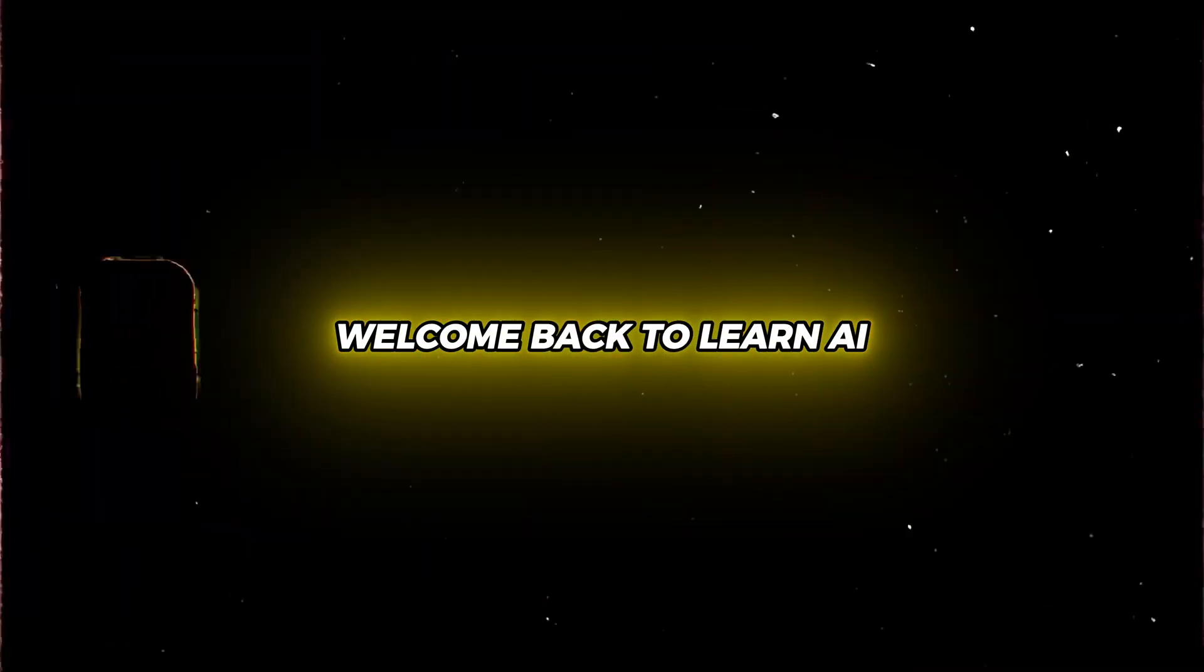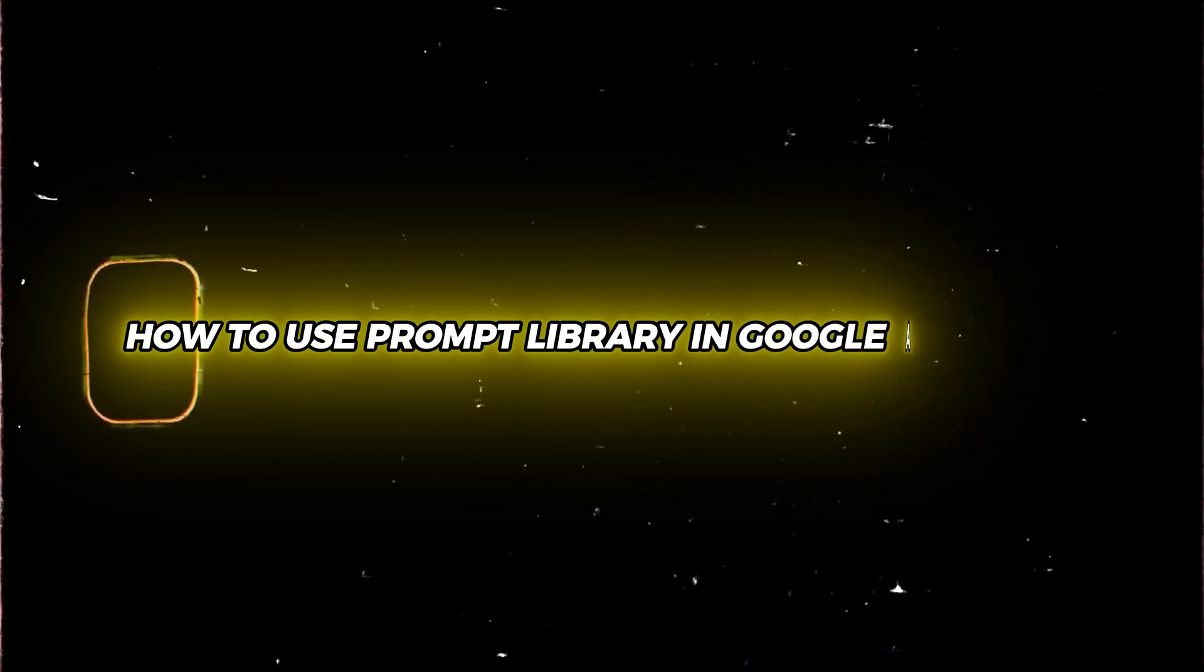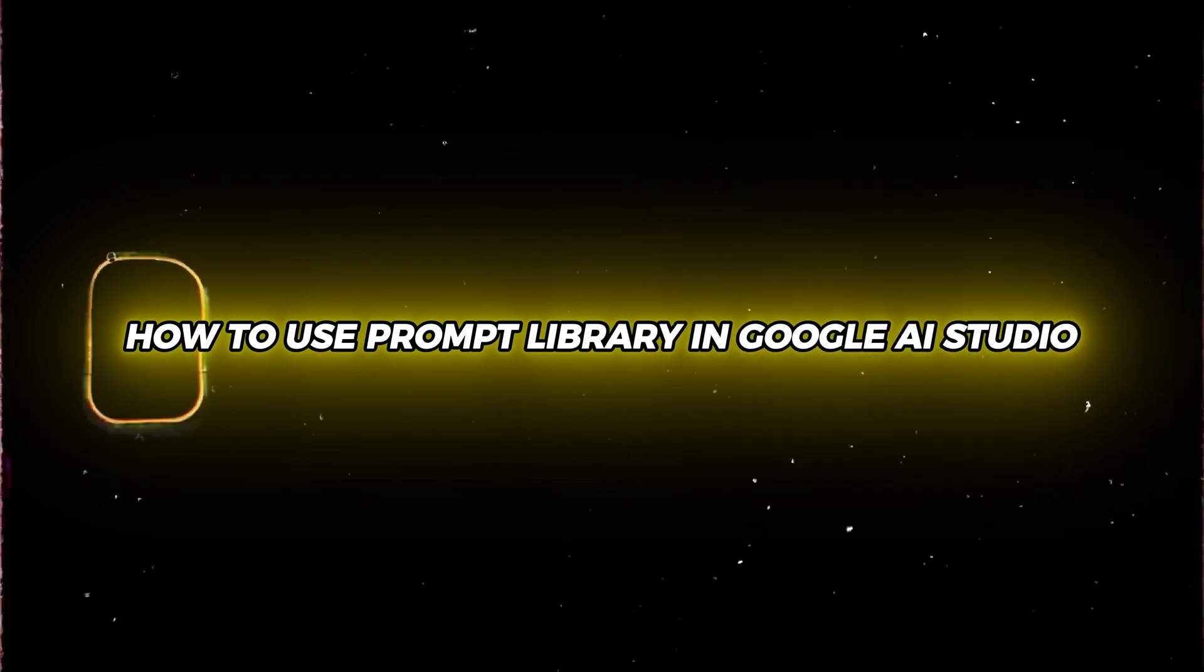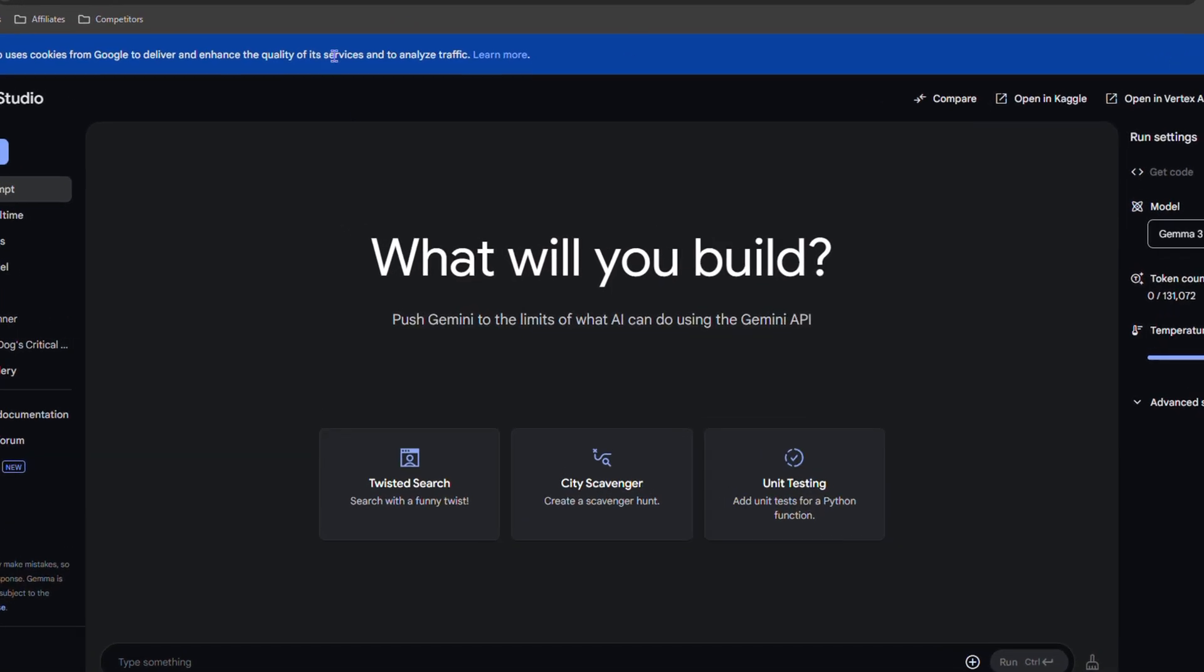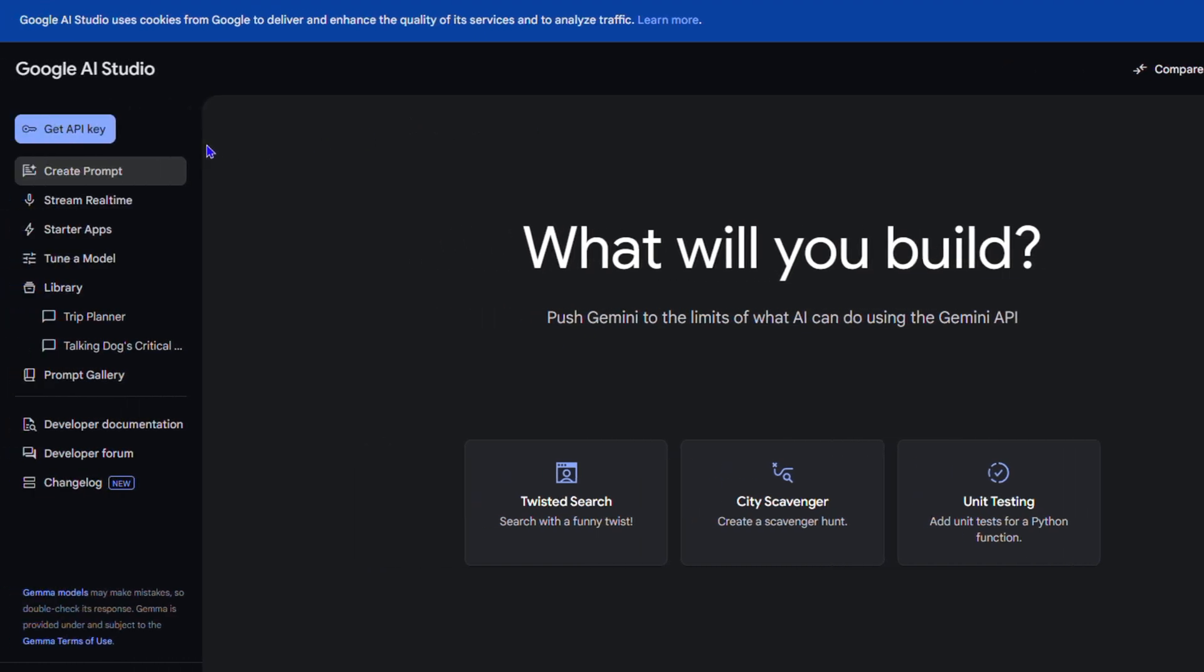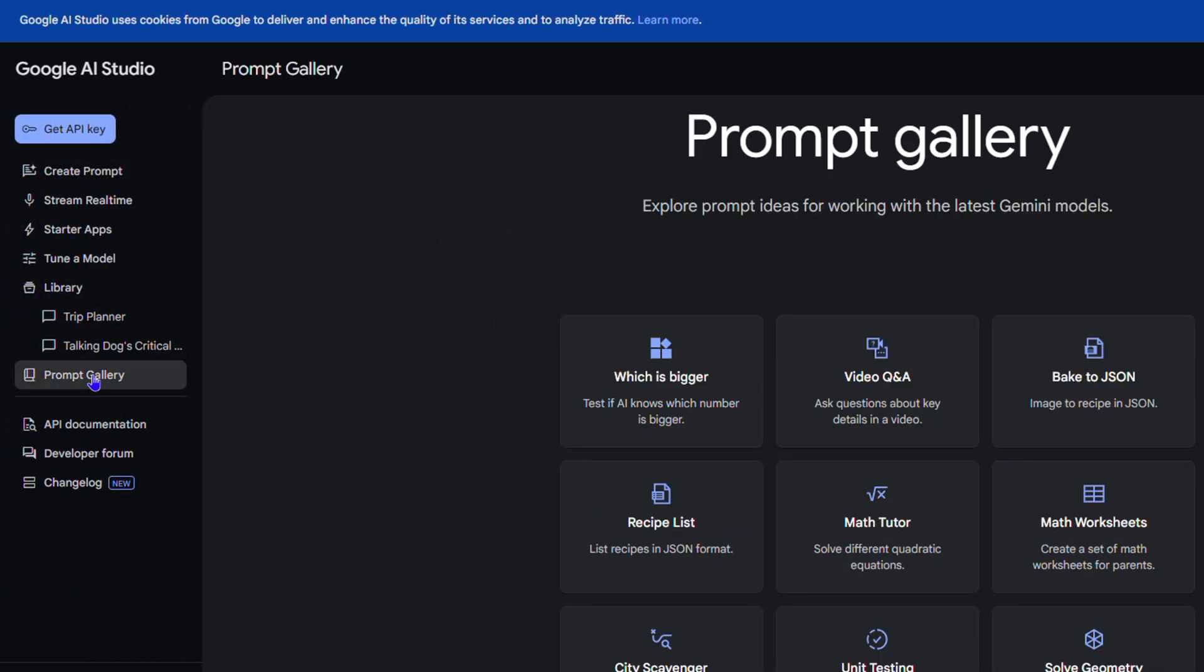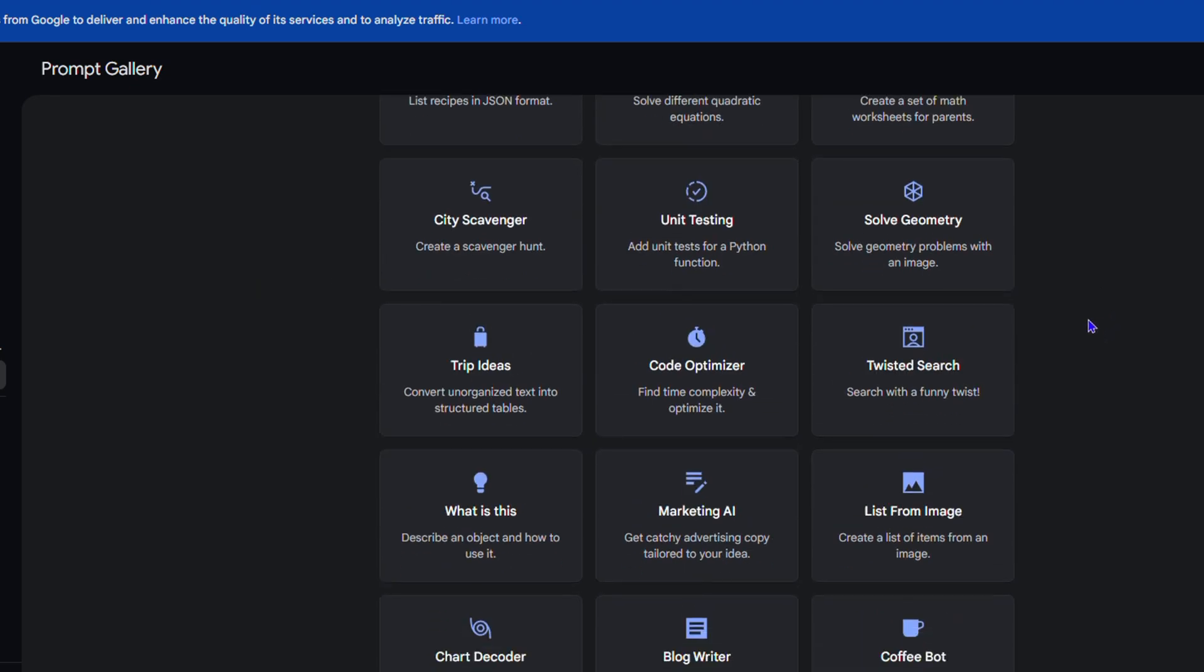Hey guys, welcome back to Learn AI. In this video, I'm going to show you how to use the prompt library in Google AI Studio. Once you're inside Google AI Studio, look towards the left side menu options and you'll find Prompt Gallery. Click on that and you have a wide range of different categories.